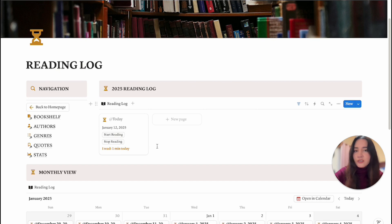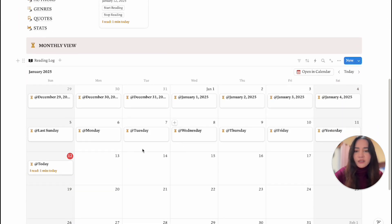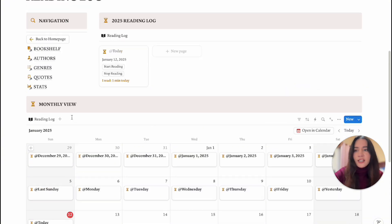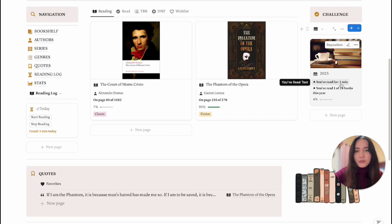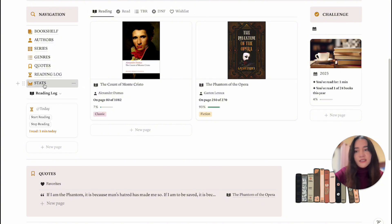In the Reading Log section you have a weekly view so you can see how long you read each week, and a monthly view showing how long you read each day. In the dashboard you'll see your overall reading time — right now it reflects just one minute, but as you add more reading logs that number will increase.